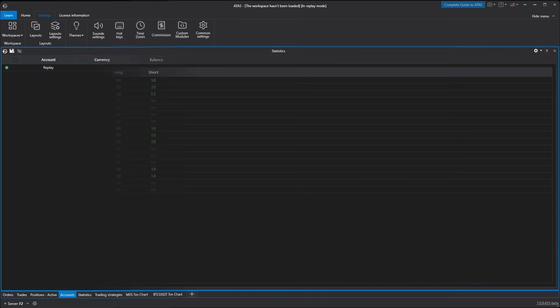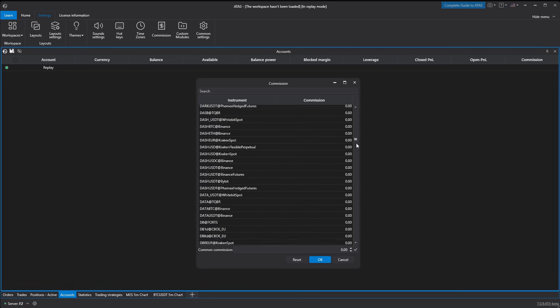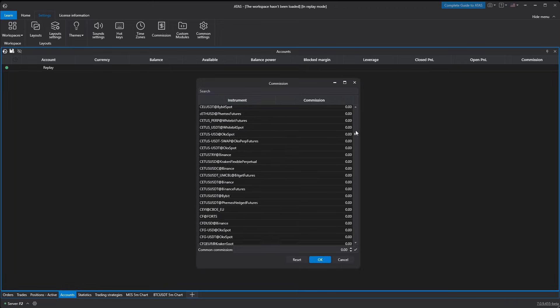Let's see how to do this. The setup process is very simple, intuitive, and easy to follow. The idea is that in the commissions window you need to select the instrument you trade and set the commission amount.